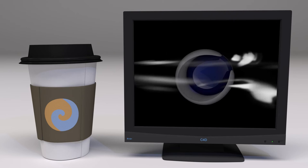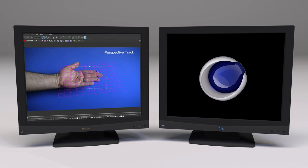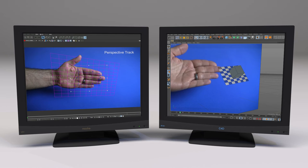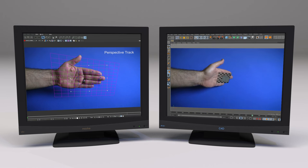Welcome to Good Spirit Graphics. In this tutorial, we're going to take a look at MochaBlend's Perspective Solver. In Mocha, we'll do a Perspective track, and in Cinema 4D, we'll turn that track into an Object Solve. Let's get started.